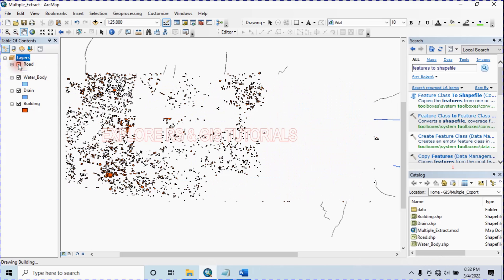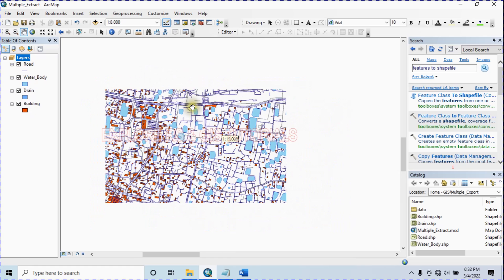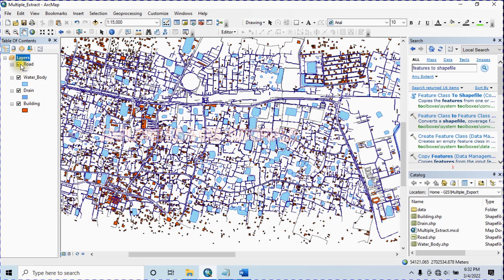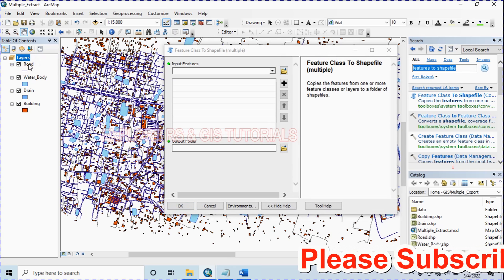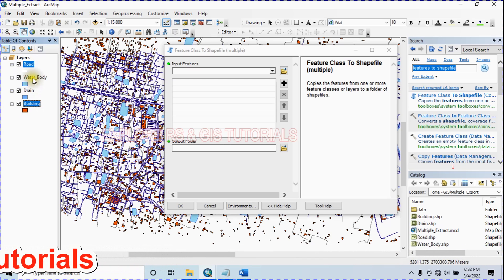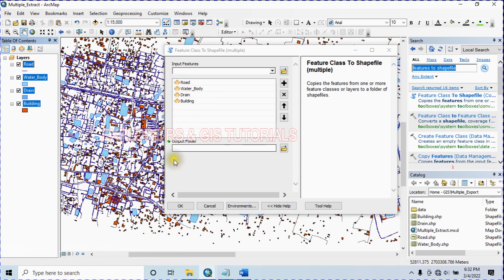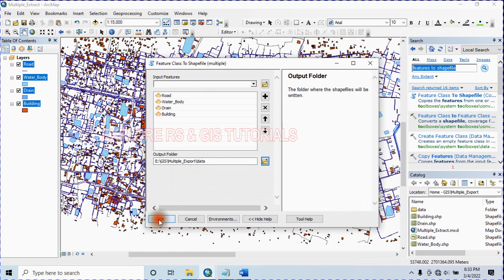Here I select road, waterbody, drain, and building shapefiles that I want to export. In the search bar, type 'Feature Class to Shapefile', select this tool, and then select all of your shapefiles that you want to export.